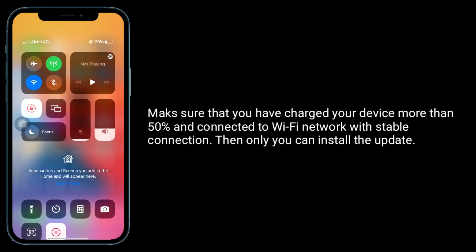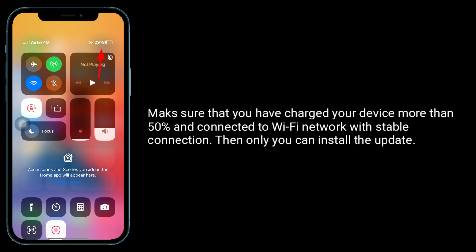Make sure that you have charged your device more than 50% and connected to a Wi-Fi network with a stable connection, then only you can install the update.